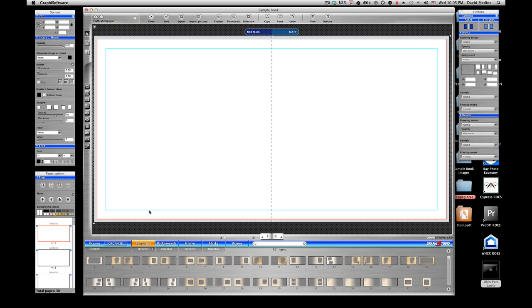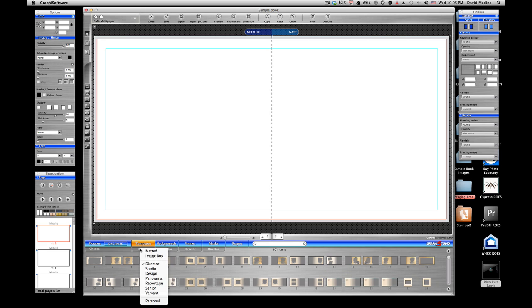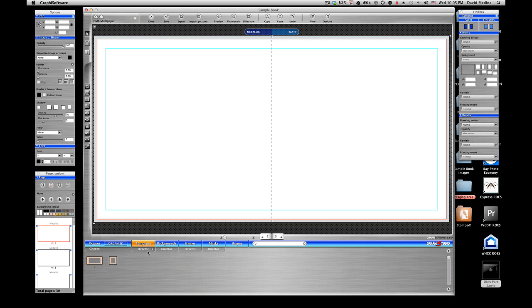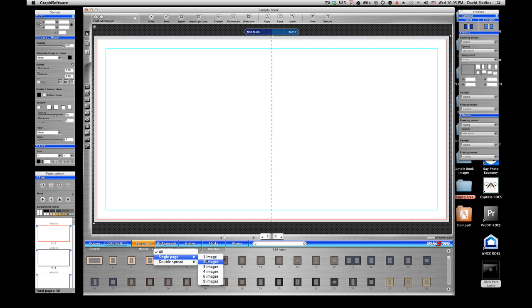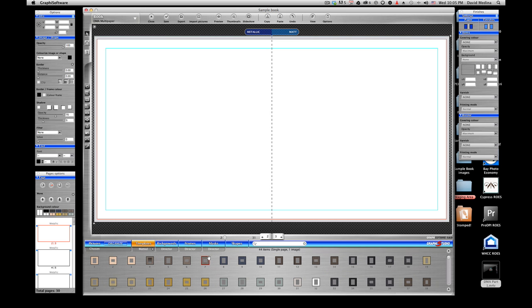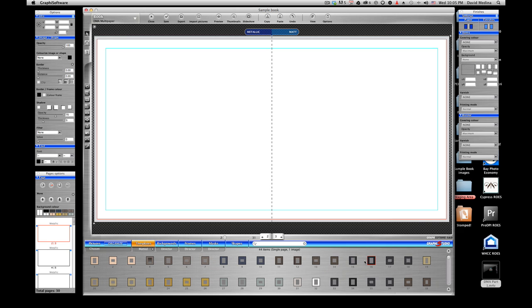So just select the template. Just select down here where it says template and just click over where it says director and select the matted and then you have a series of choices. When you select on the triangle next to matted, you can select a single page or double spread and how many images you want. For example, if I just want one image, only when I use one image, you select one and you'll have a different kind of options here and we all kind of matted.